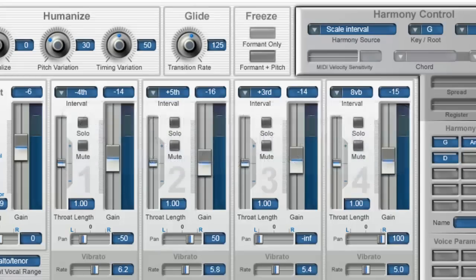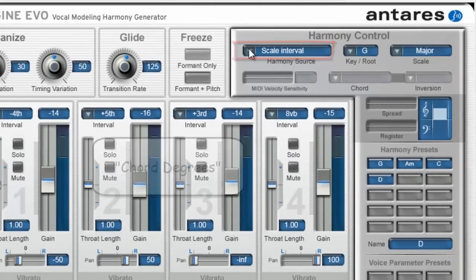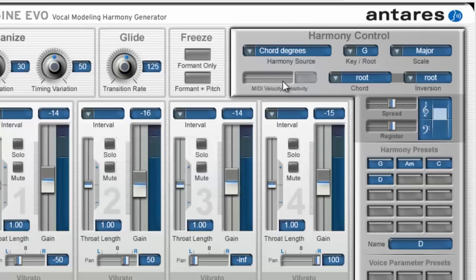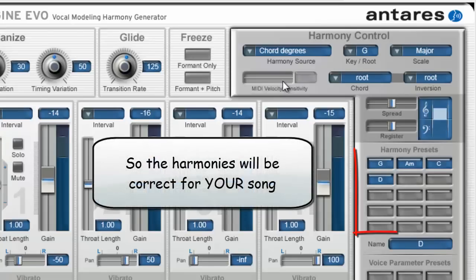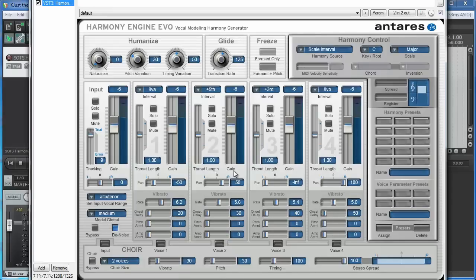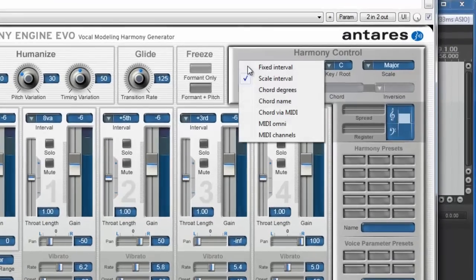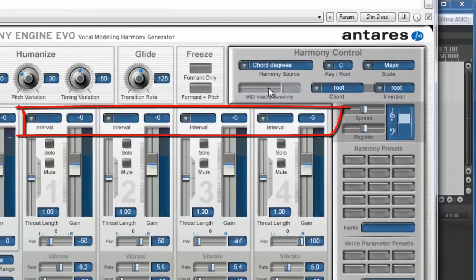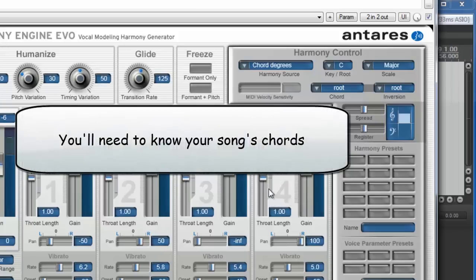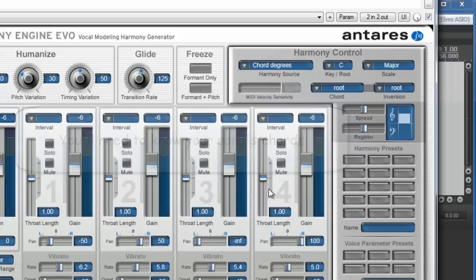Let's take a look at the next harmony source in the Harmony Control window called Chord Degrees. This will let you tell Evo what chord it should use and when, to create the harmony parts. You can change the chords in the correct places in the song by pressing these buttons once you get them set up. Notice that once Chord Degrees mode is selected, the interval options for each voice go away, because whatever chord is being triggered will determine which notes each voice will sing.